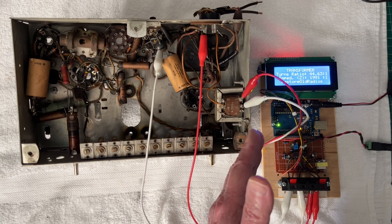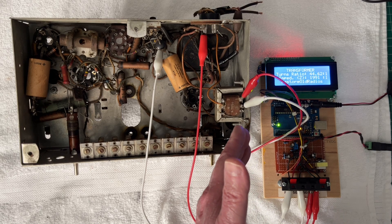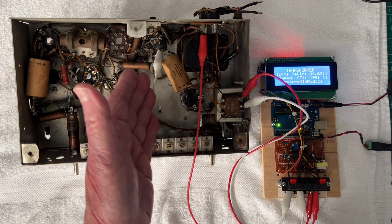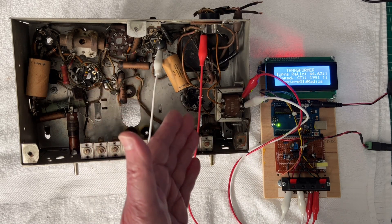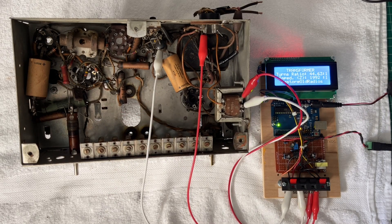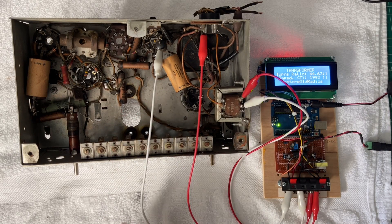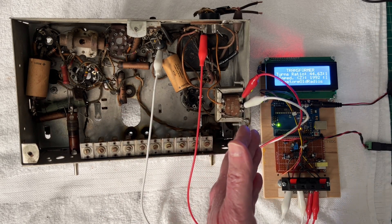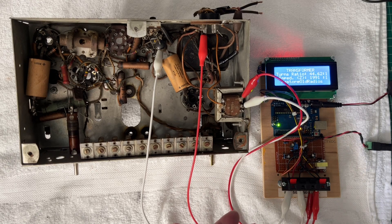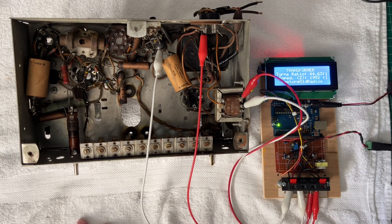Again, that being the reflected impedance back on the primary side to match the tube itself from the secondary side hooked to the loudspeaker of roughly 4 ohms.